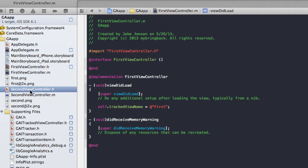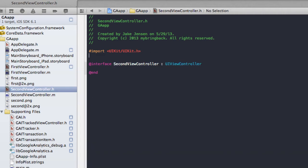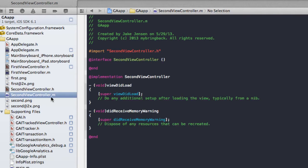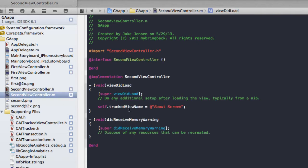We go to the second view controller dot h, import GAITrackedViewController dot h, and replace UIViewController with GAITrackedViewController as it extends from the second view controller. Then in the second view controller implementation file, we paste in our self dot trackViewName and name it 'second'.